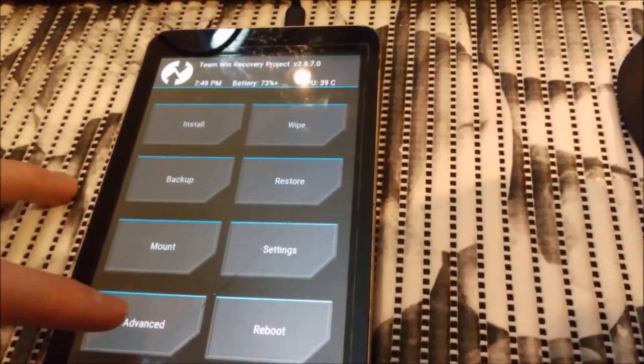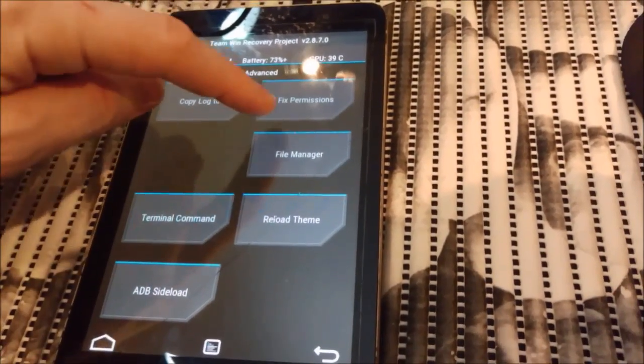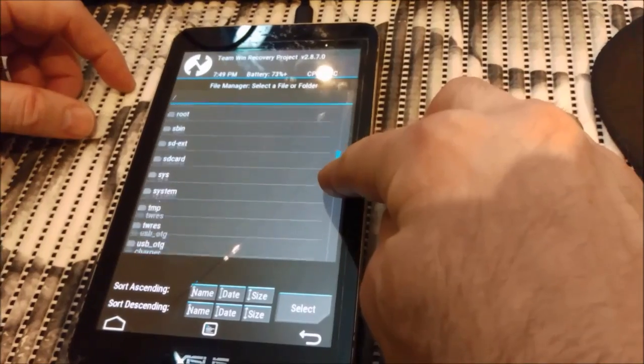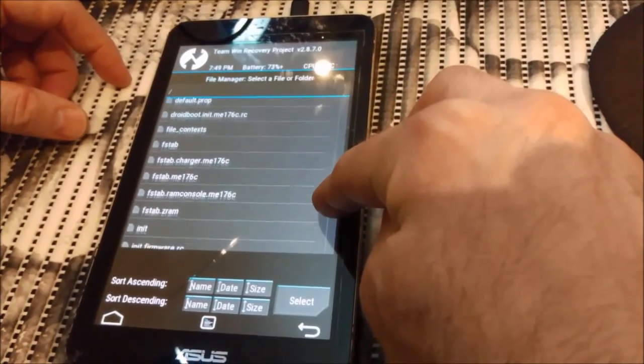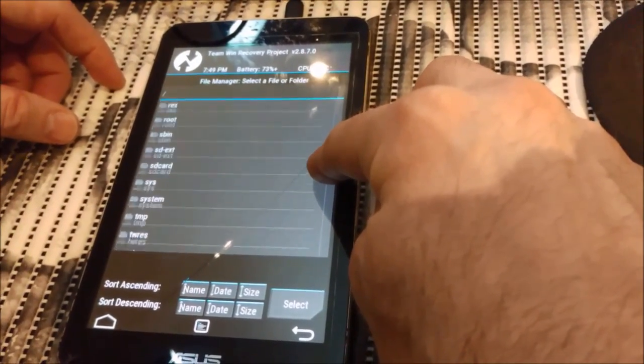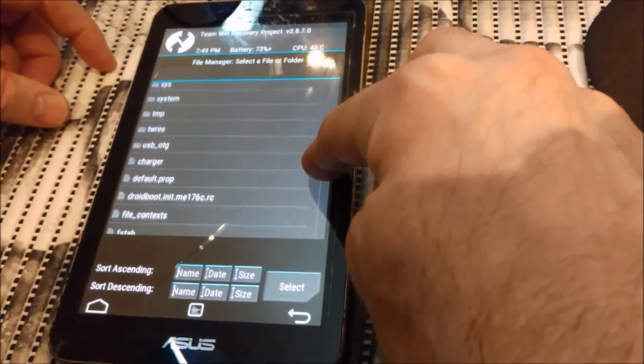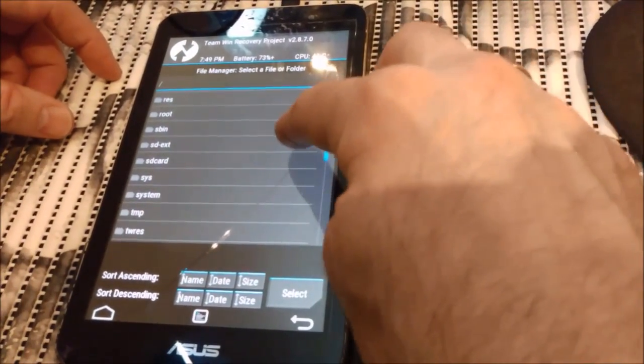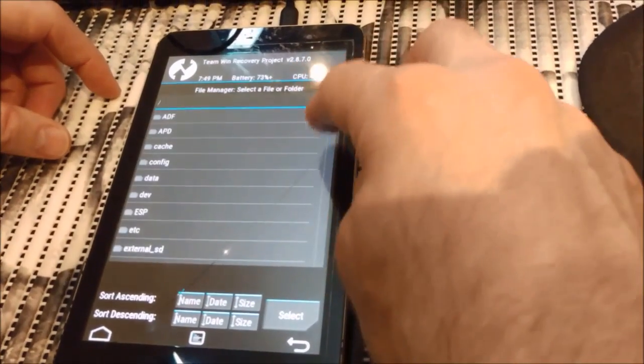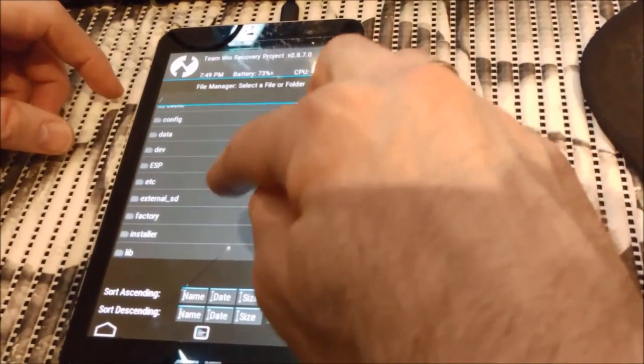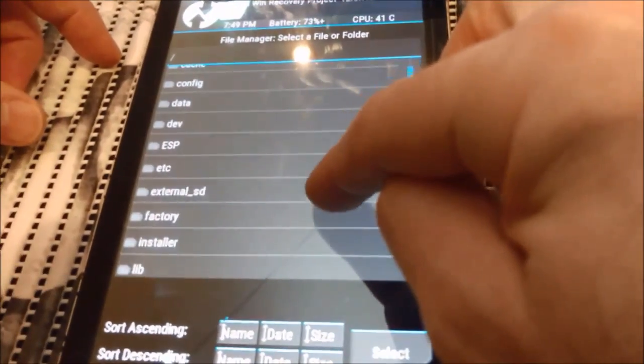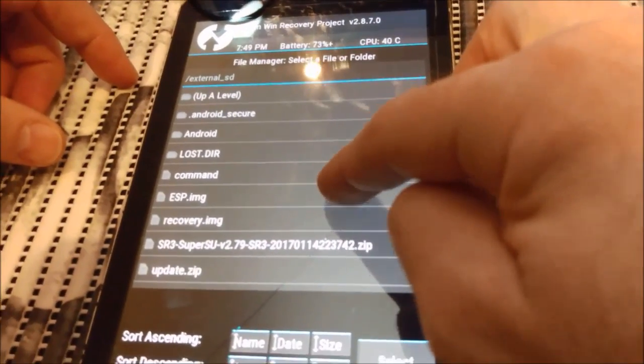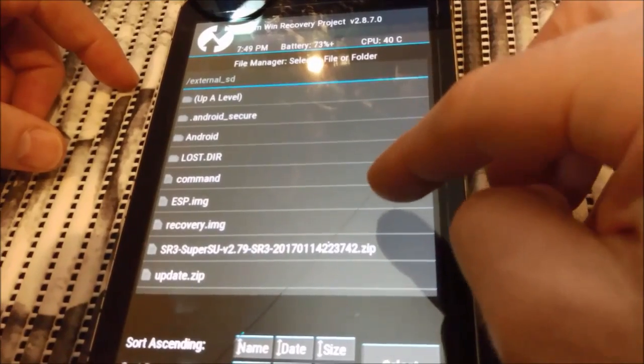So here we will see Advanced, where is the File Manager. When you scroll down you will see folder. Is it external SD? You see that, right?